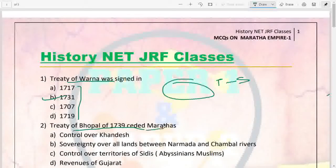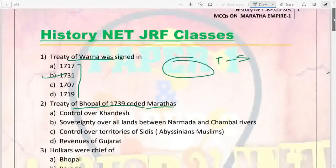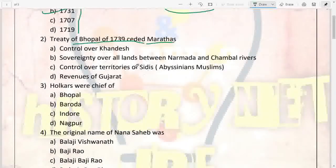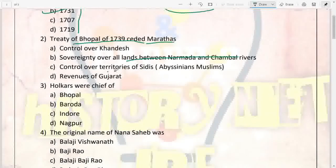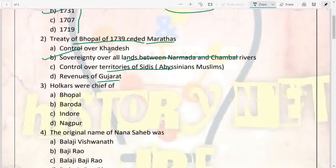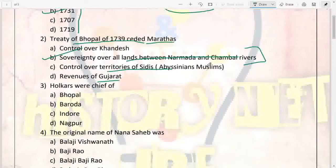The next question: the Treaty of Bhopal of 1739 ceded to the Marathas — control over Khandesh, sovereignty over all lands between Narmada and Chambal rivers, control over territories of Siddhis, or revenues of Gujarat? This treaty was signed in 1739 and it gave the Marathas sovereignty over all lands between the Narmada and Chambal rivers. Refer to a map if you are not getting the geography.